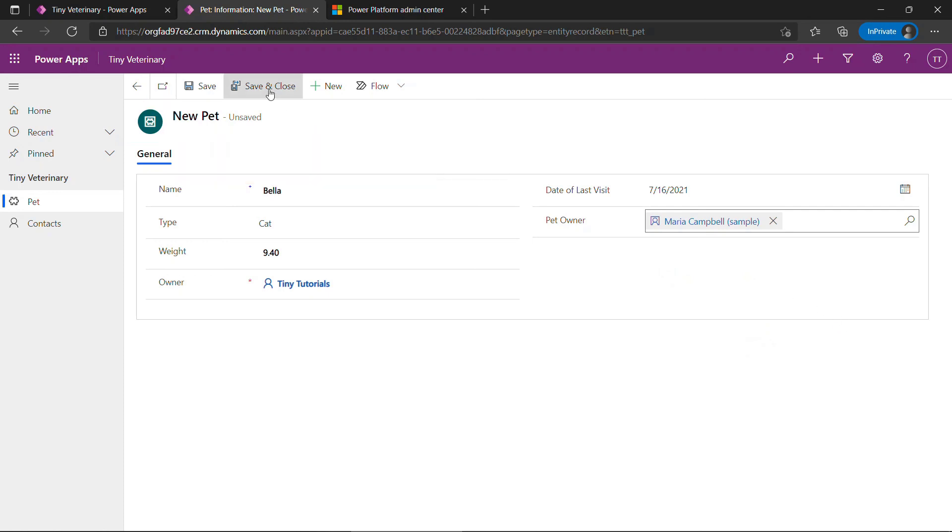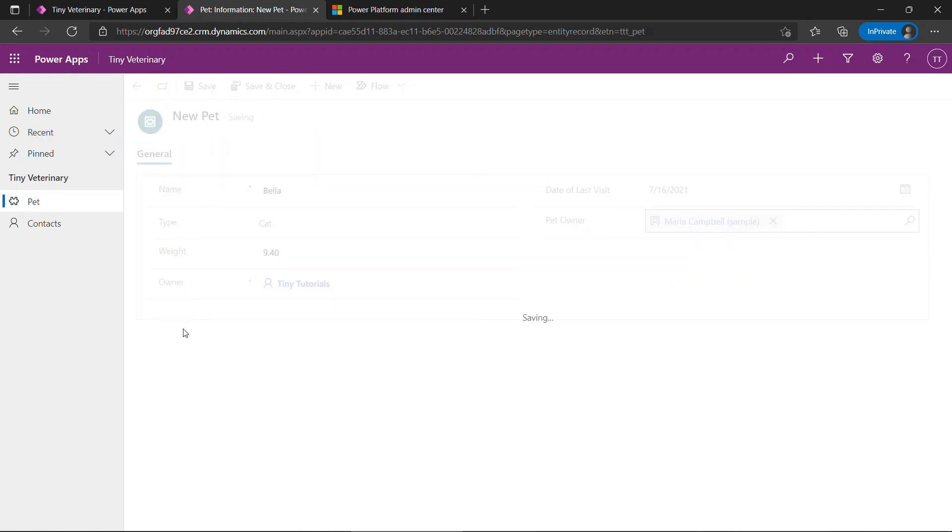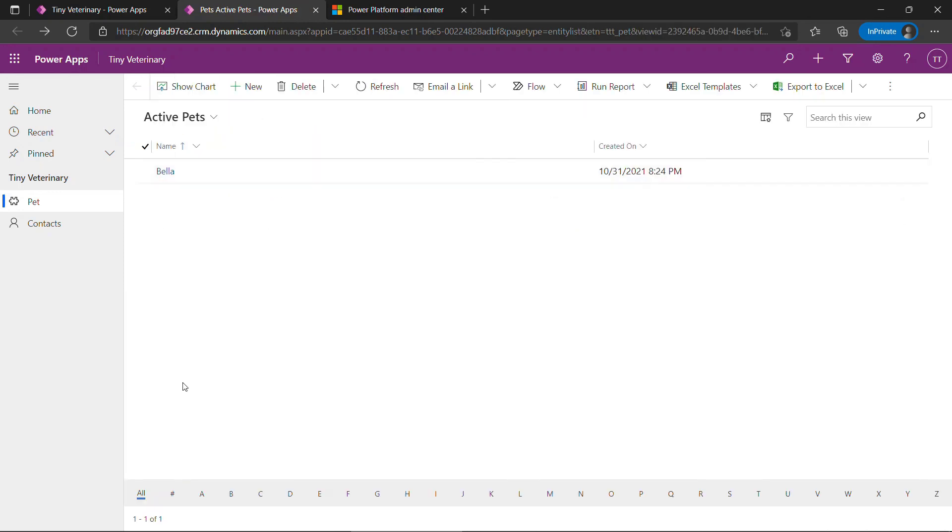We could save and close. Now we have one active pet here. That's how to customize forms in Power Apps. And also how you create a new model driven app to pull it in.